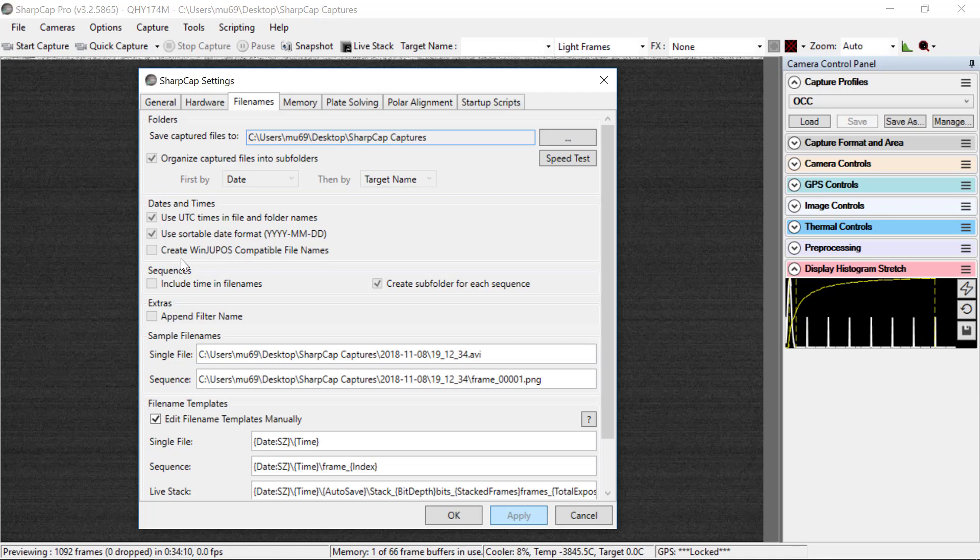And we will not create these compatible file names. For the sequences, we don't include time and file names and we create a subfolder for each sequence.